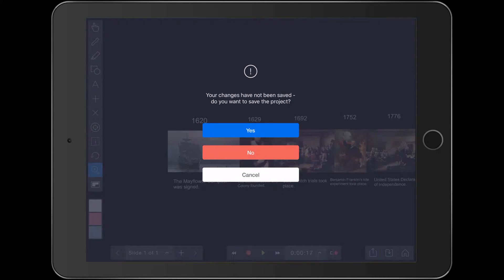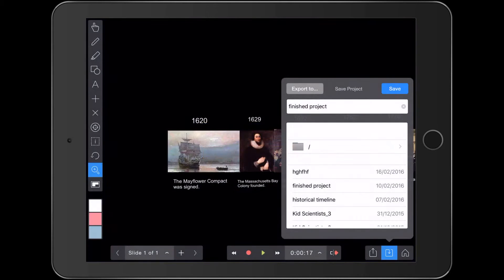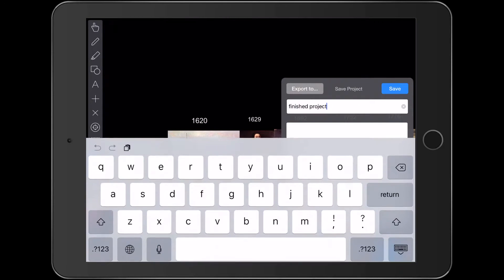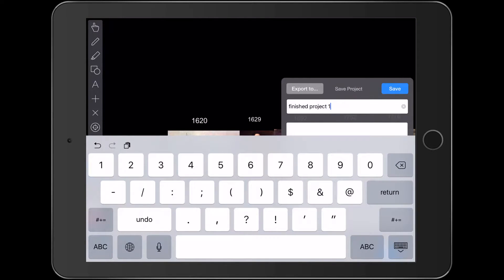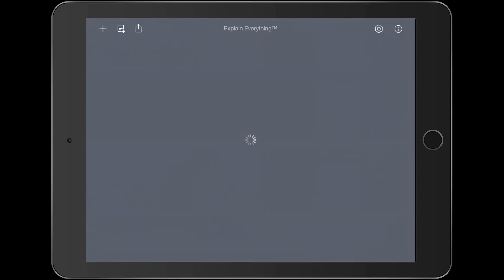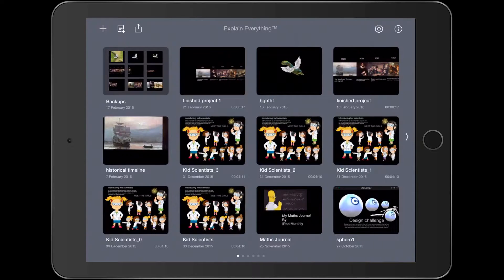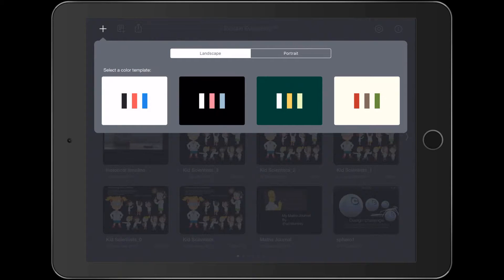For this project, we really do need to ensure that we've got some experience with Explain Everything, because it's not complicated, but there are some tools we're using that are probably not for beginners. If you're a little bit confident with Explain Everything, you should be okay with this. So let's start.